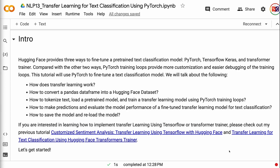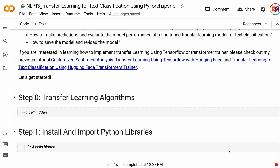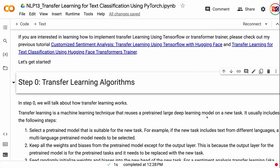We will talk about the following: how transfer learning works, how to convert a pandas dataframe into a HuggingFace dataset, how to tokenize text, load a pre-trained model, and train a transfer learning model using PyTorch training loops, how to make predictions and evaluate model performance, and how to save and reload the model. If you are interested in learning how to implement transfer learning using TensorFlow or Transformer Trainer, please check out the previous tutorials linked in the video description.